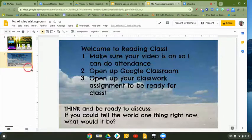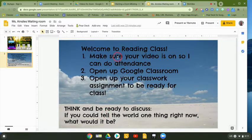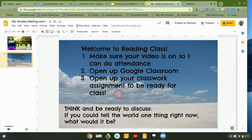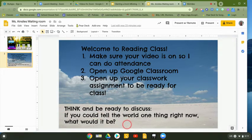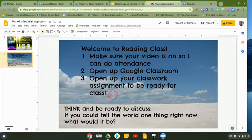But in this case, for this reading class, I want them to actually be doing some entrance tasks. I want to make sure that they have their video on, that they're opened up to Google Classroom, and that they start thinking about their entrance task, because we're going to discuss it as soon as we start class.